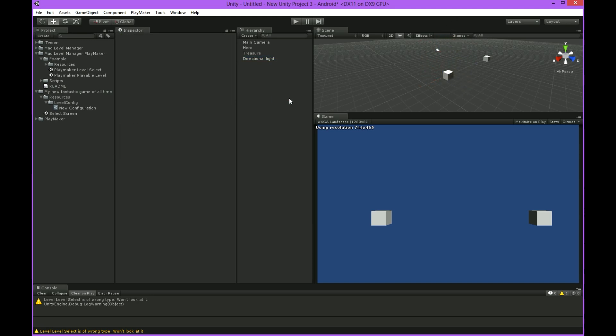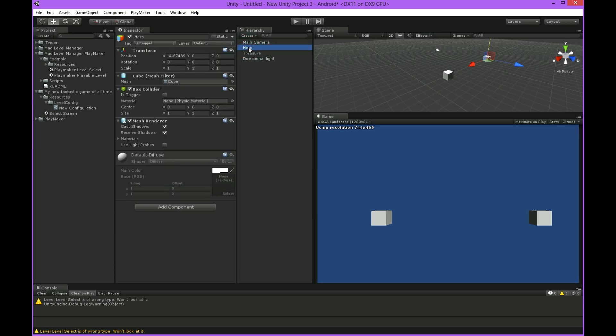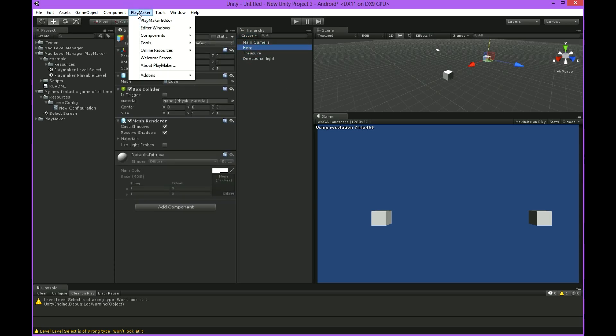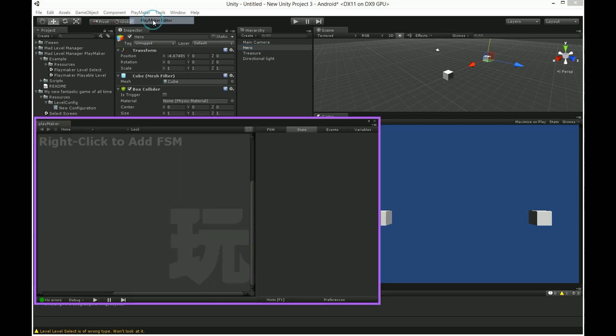I'll add some light to make it better and voila. This is how my game look like but this is where our adventure begins. Few more clicks and it'll be ready to play. Select our hero and choose Playmaker editor from Playmaker menu.